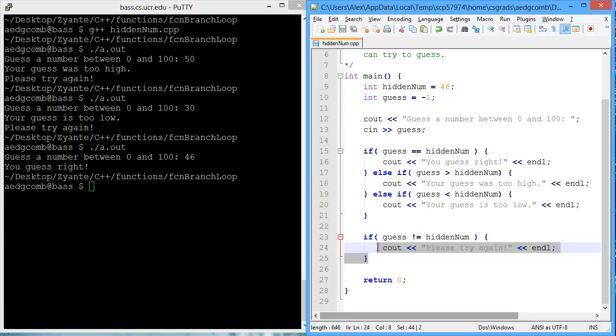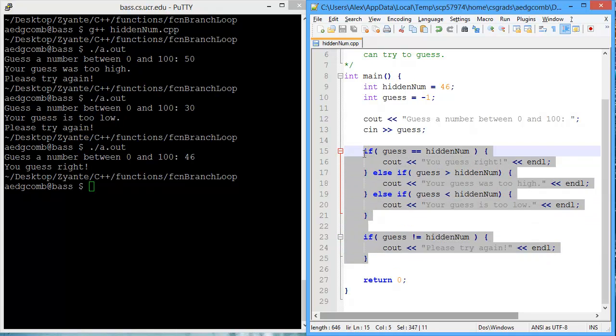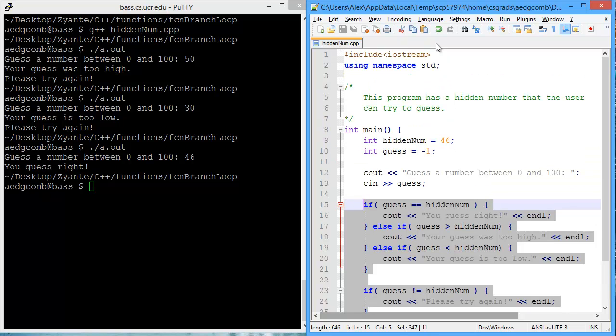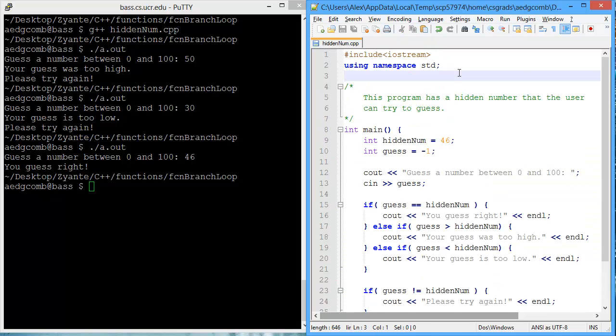We can move these branch statements inside of a function, and this function will determine whether the guess was correct. So let's create this function.